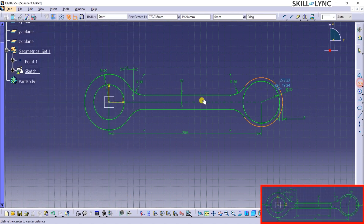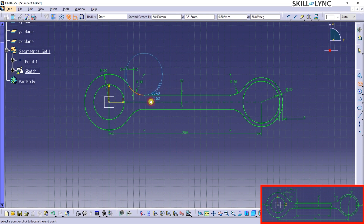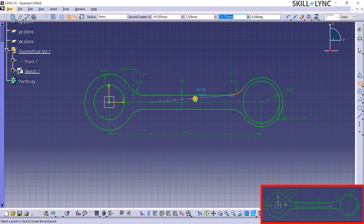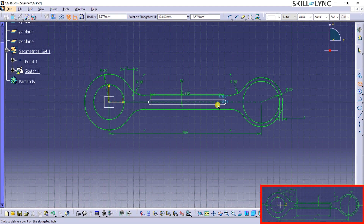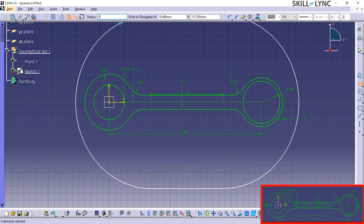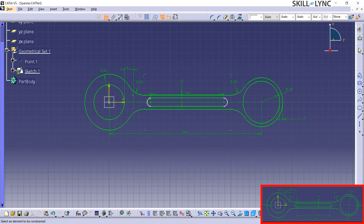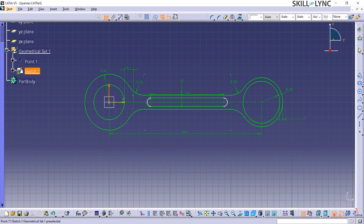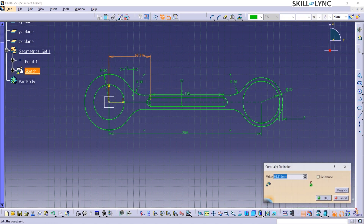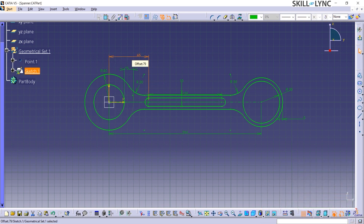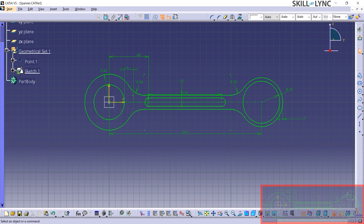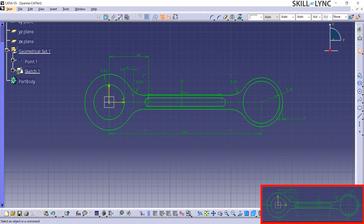Next, I will click on the Elongated Hole from the Profile Toolbar and place the start point on the horizontal axis. Let's place the end point on the same axis at a distance of 120mm and apply Radius 6mm to the end curves. Now let's define the distance between the start point of the slot and the vertical axis as 65mm using the Constraint command. Now the sketch is fully constrained.